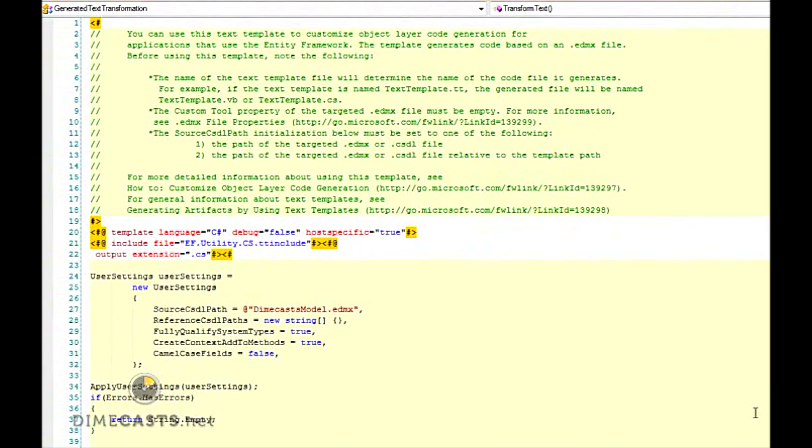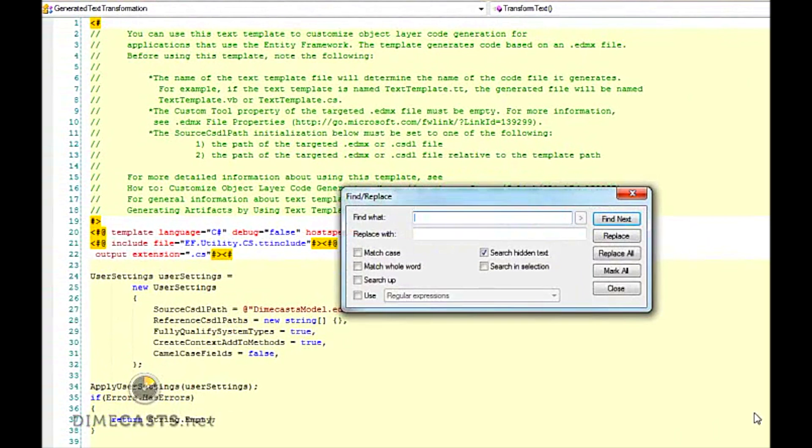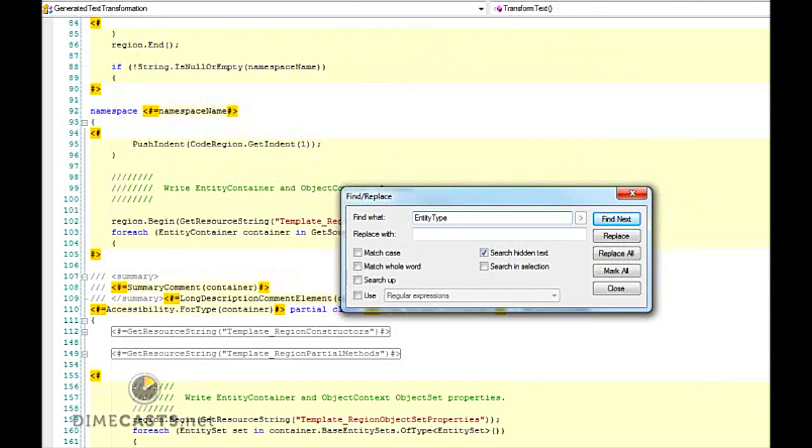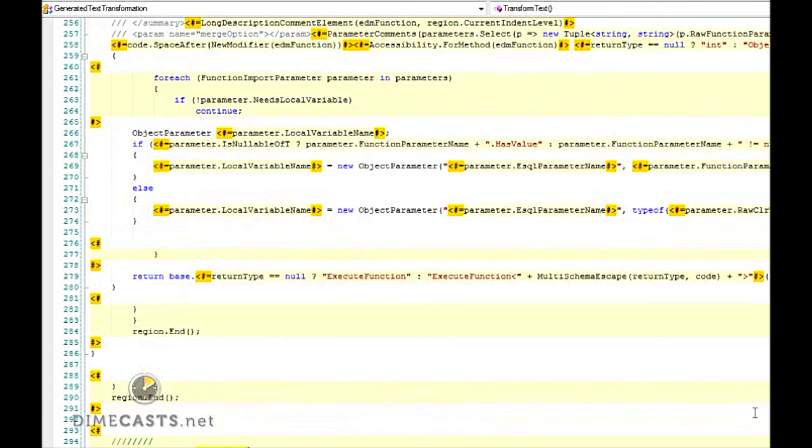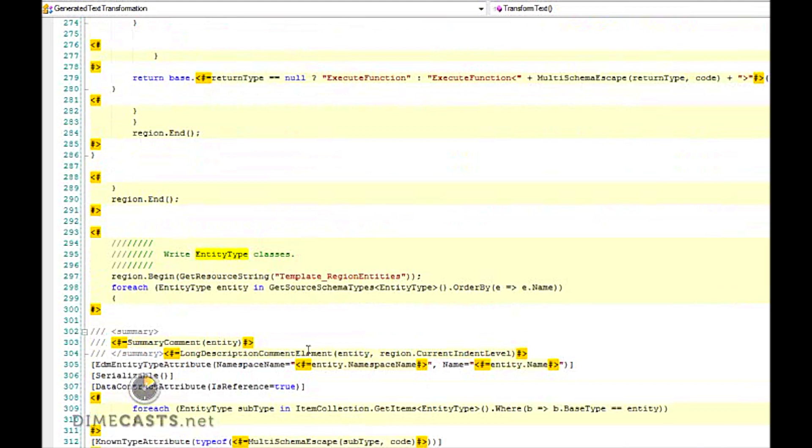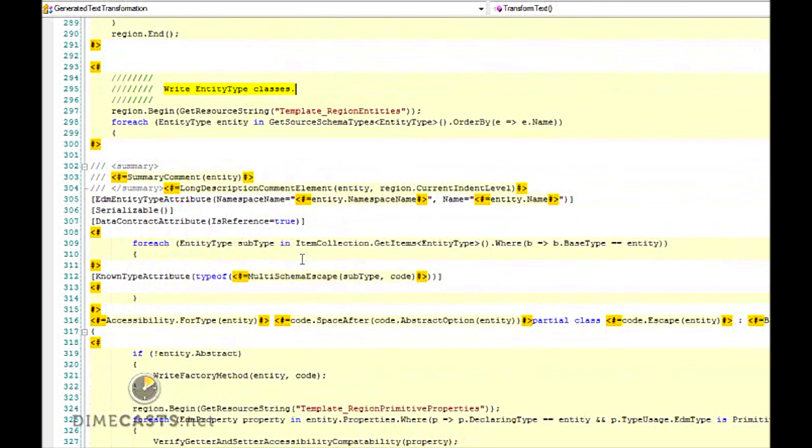Now, to start making changes such as removing our factory methods and removing our regions on our entity, what I want to do is I want to do a search for entity type and I want to find the comment that says write entity type classes. The reason for this is this is the portion of the template where I'm going to now start creating all the various entities that are outputted off my data model.